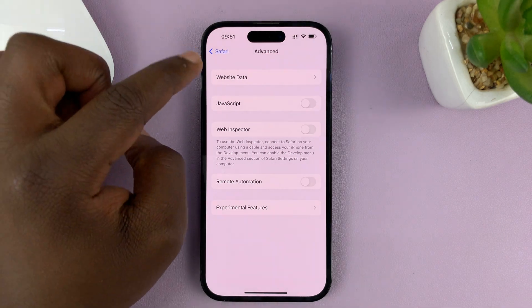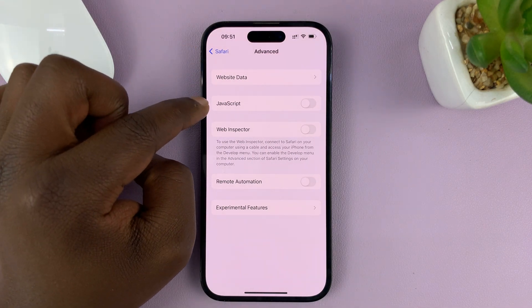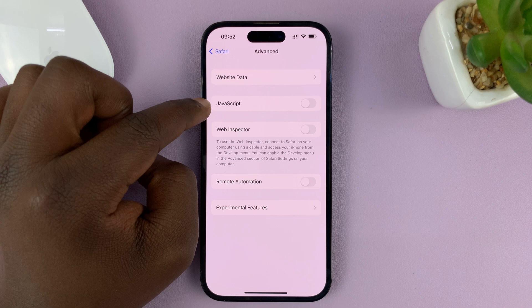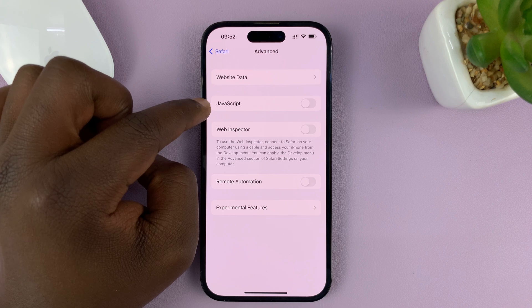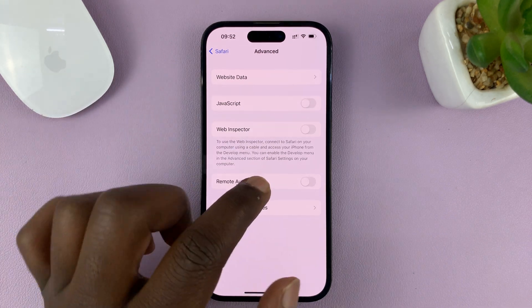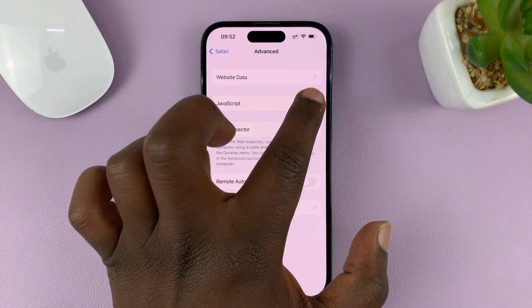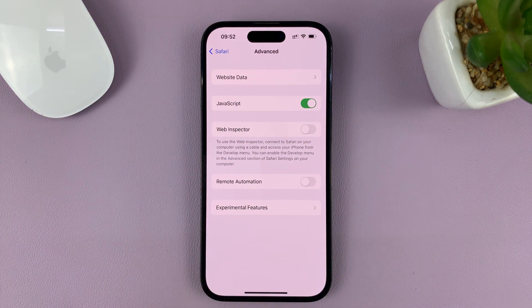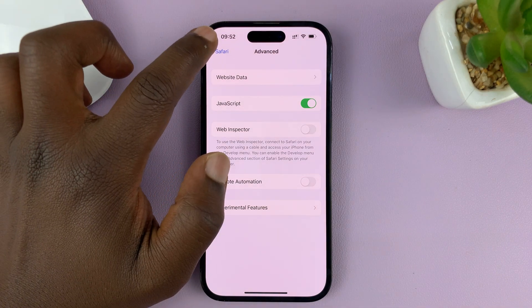Under Advanced, you should see JavaScript. If it's disabled, you're going to see this switch off. So to enable JavaScript, simply turn that switch on.